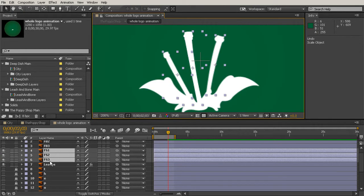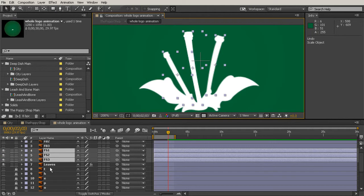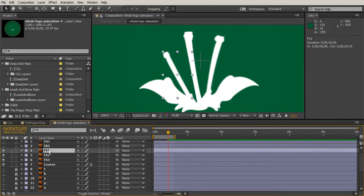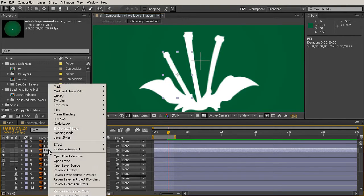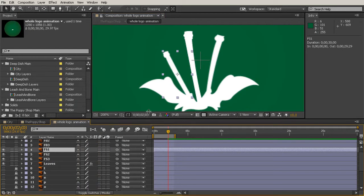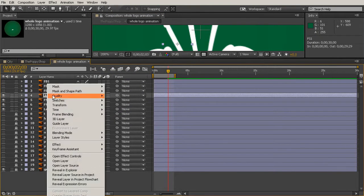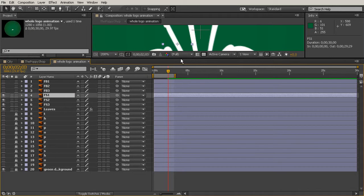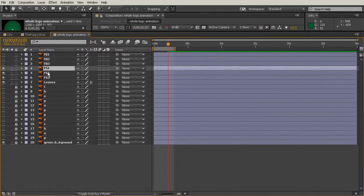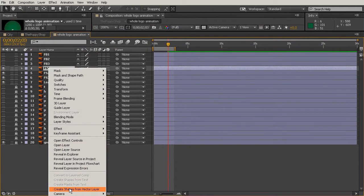Now in Creative Cloud, you can actually create vector shapes from multiple layers at the same time. It used to be that you had to select one layer, right-click, and choose Create Shapes from Vector Layer. But now you can see it's going a little bit out of my recording area. There it is. Create Shapes from Vector Layer.